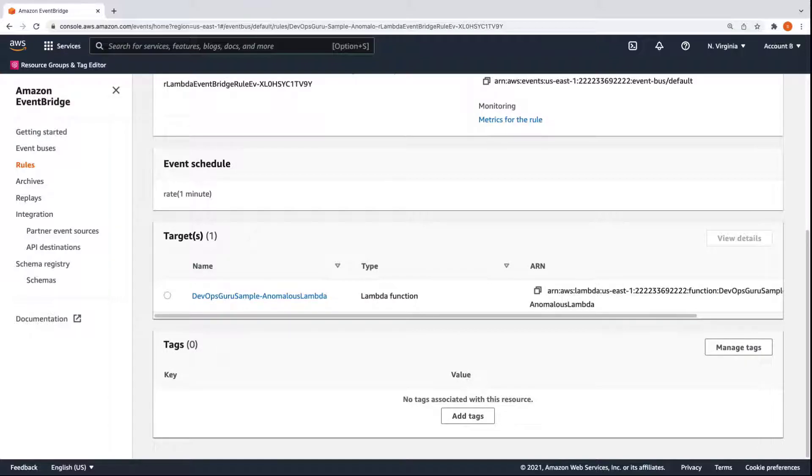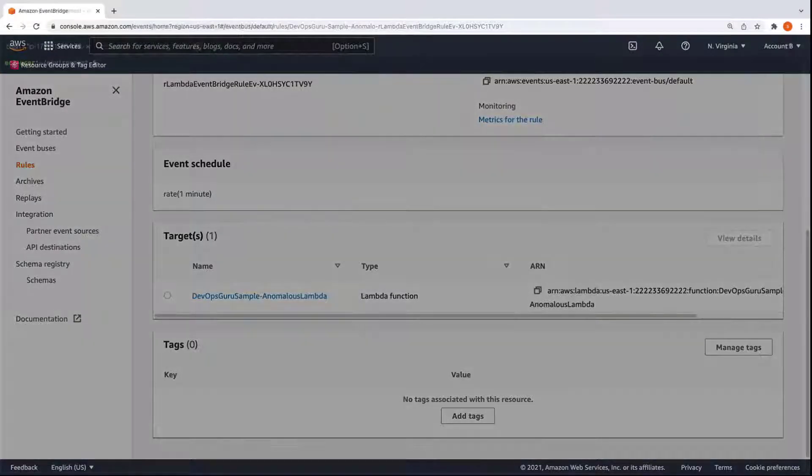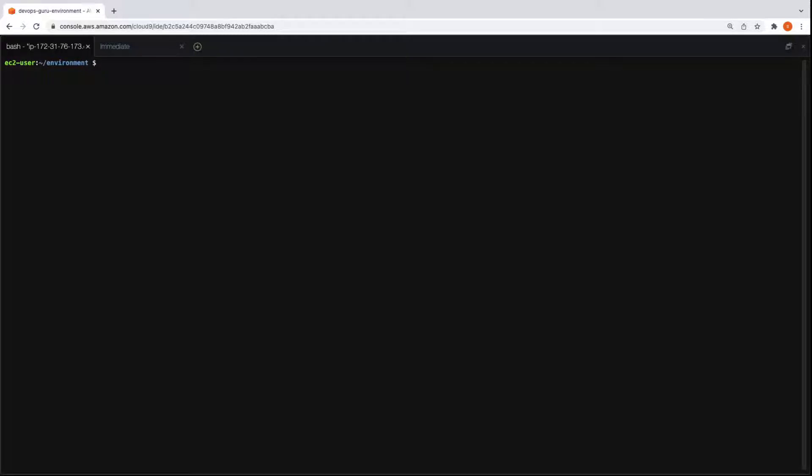For the purposes of this demonstration, we've gone ahead and created a similar Cloud9 environment on account C with a T3 Small instance type. For this account, we'll set up a serverless application. First, let's install a JQ package to perform JSON searches.